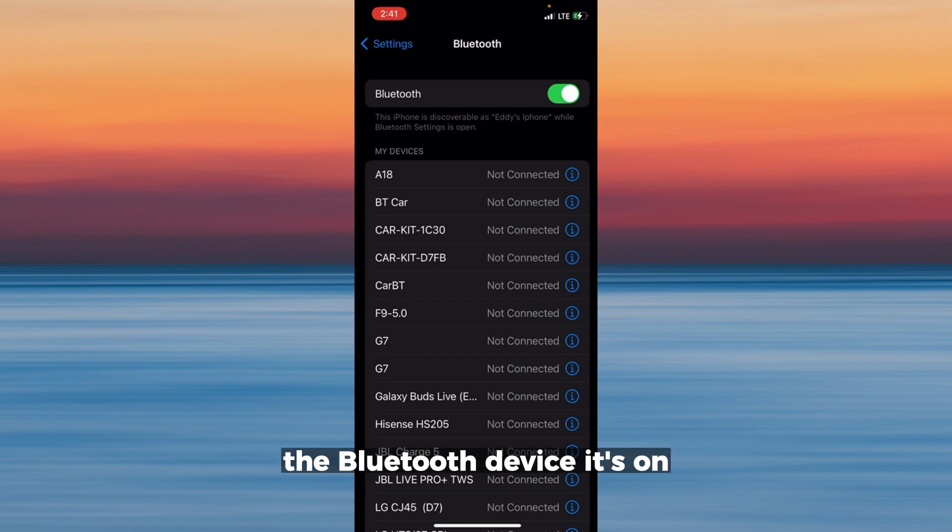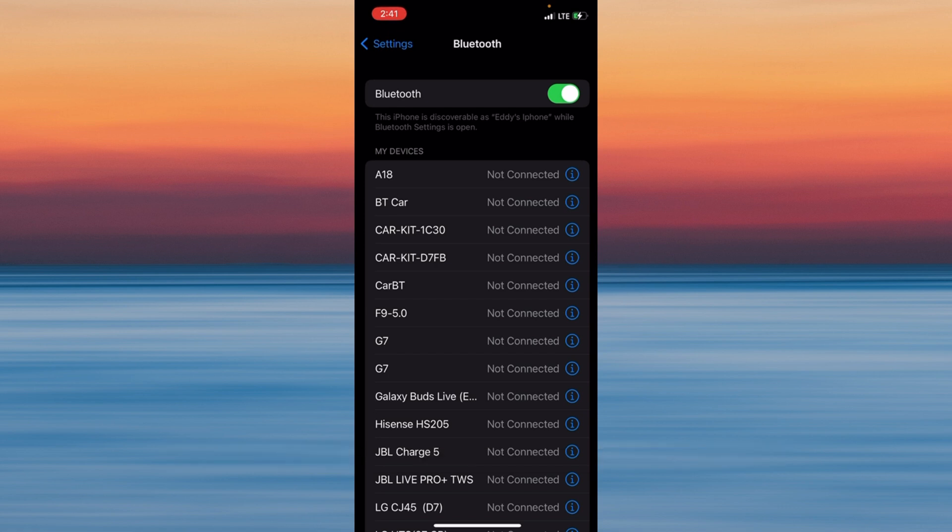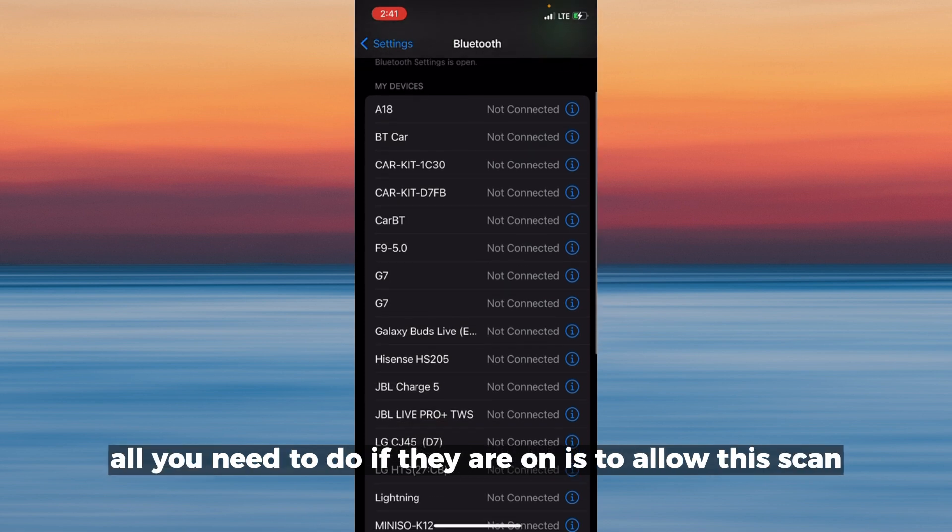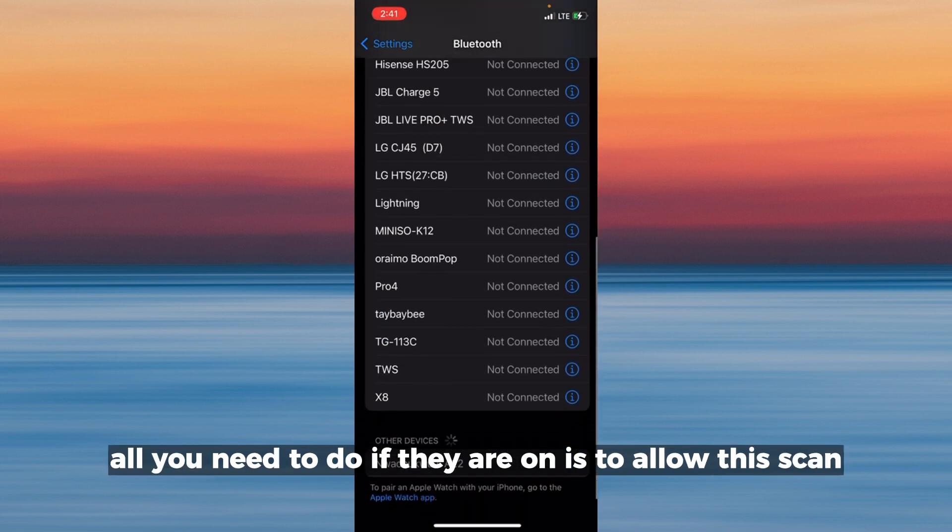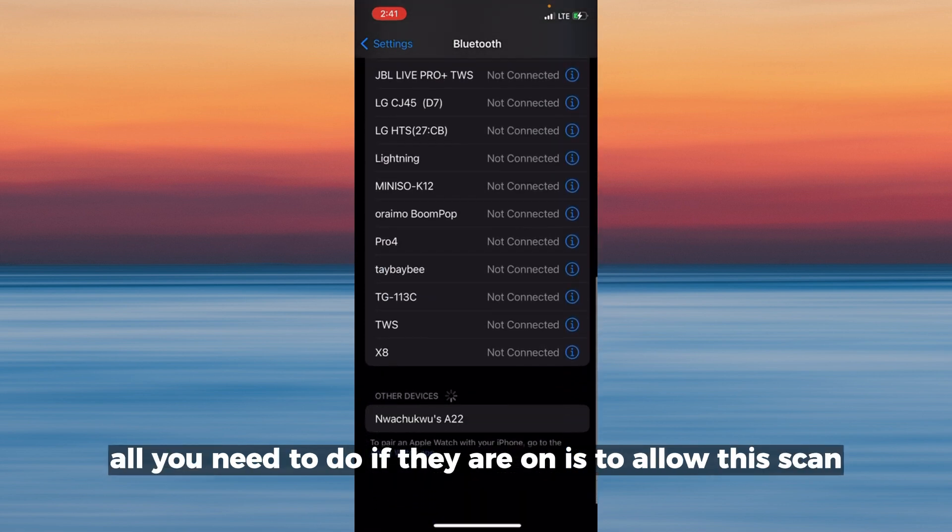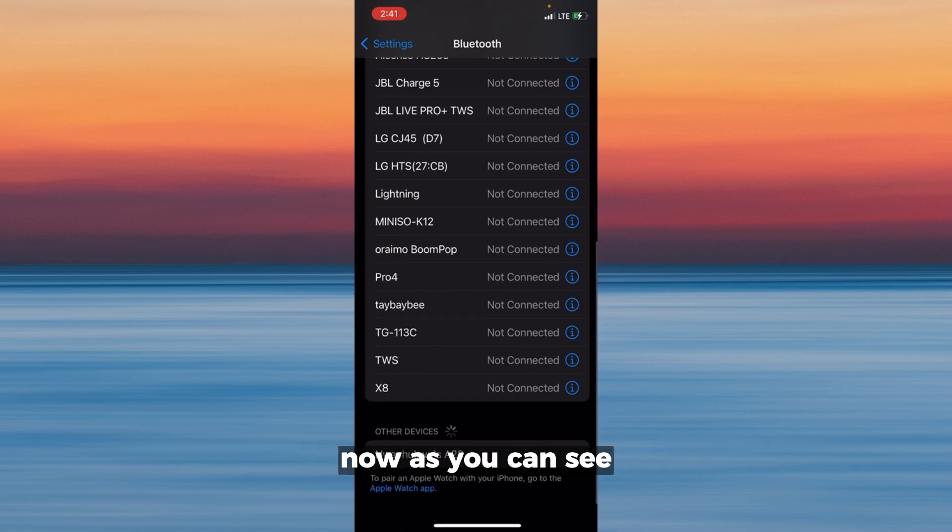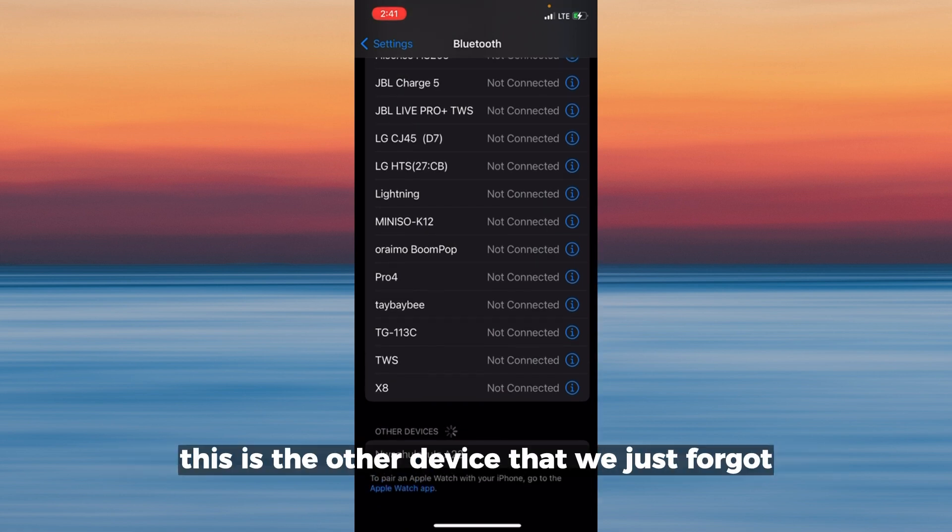Make sure the Bluetooth on the other device is on. When it's on and yours is on, all you need to do is allow this to scan. Now as you can see,